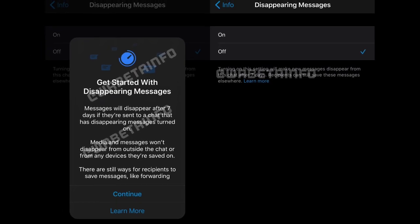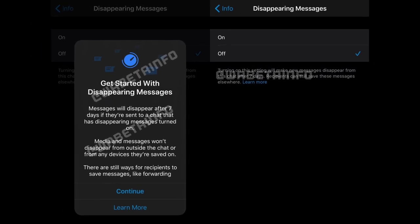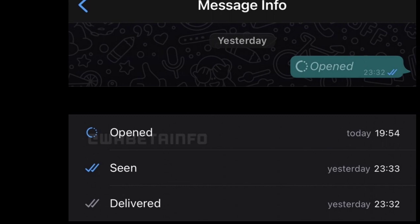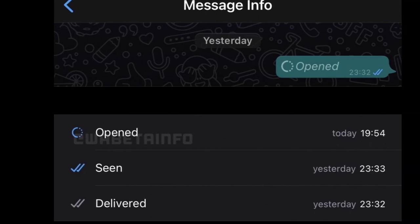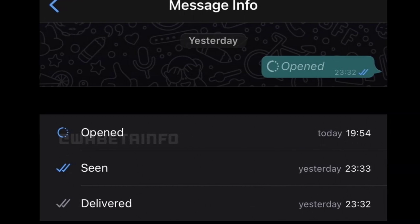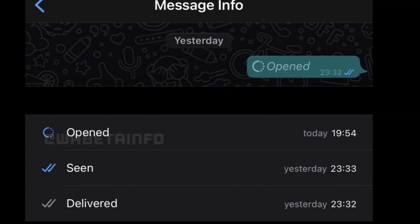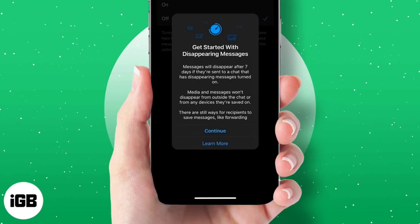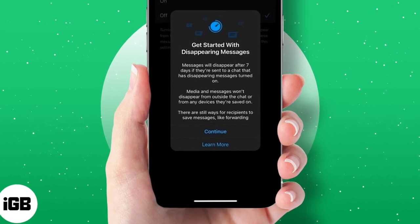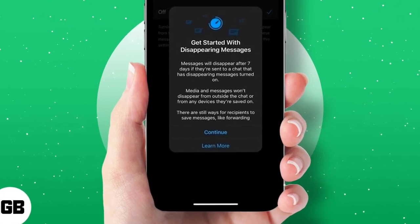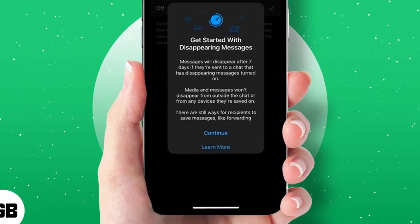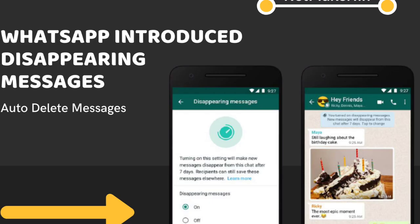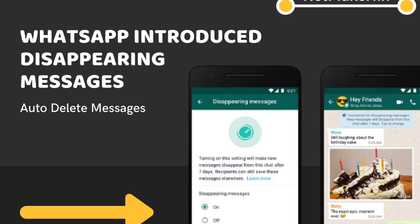If a user replies to a disappearing message, the quoted text might remain in the chat even after the selected duration is over. Additionally, if another user forwards the disappearing message to a chat with disappearing messages turned off, the message won't disappear in the forwarded chat.